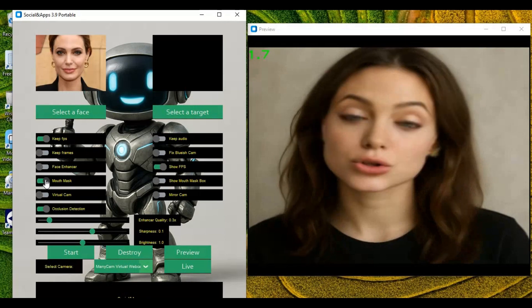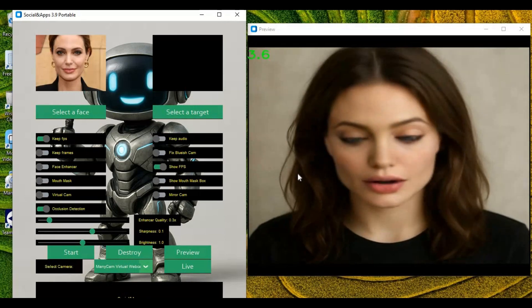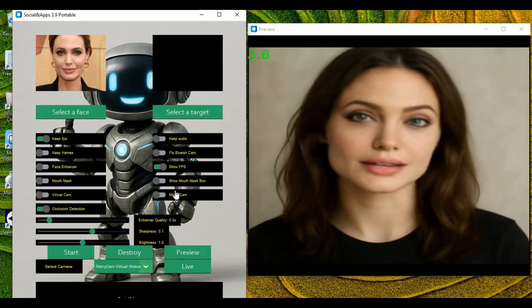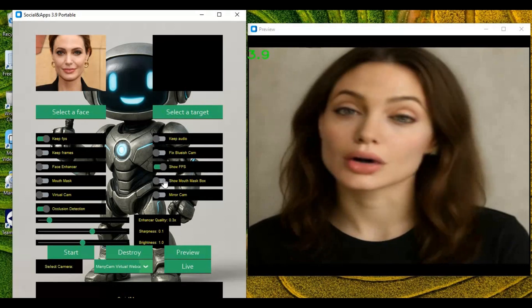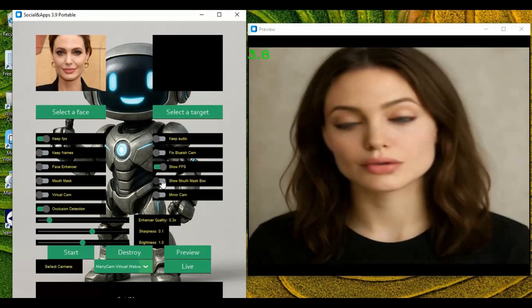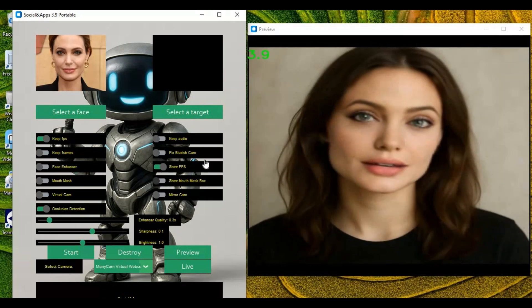You can also use the mouth mask option if you don't want to use occlusion, but that will restore your original mouth. It's better to use occlusion rather than mouth mask.